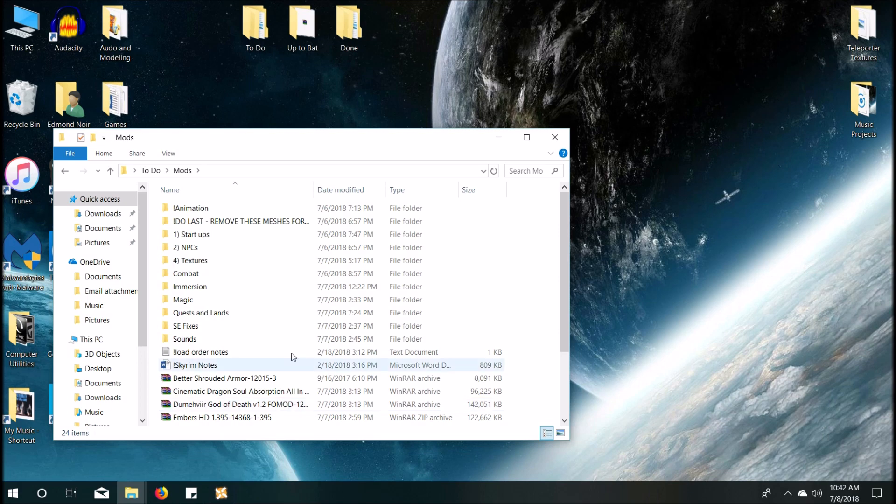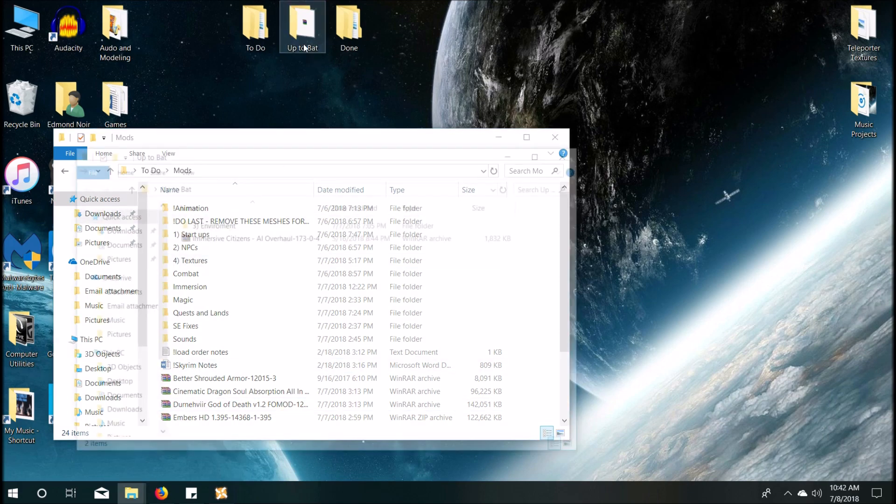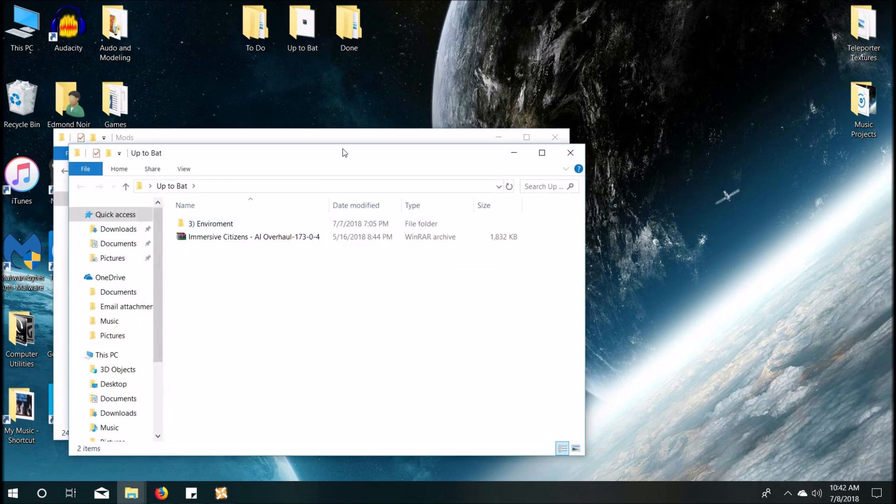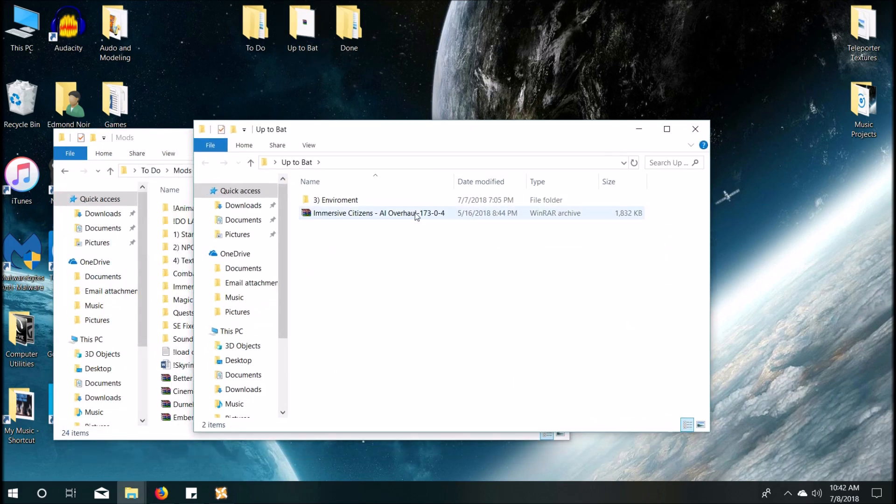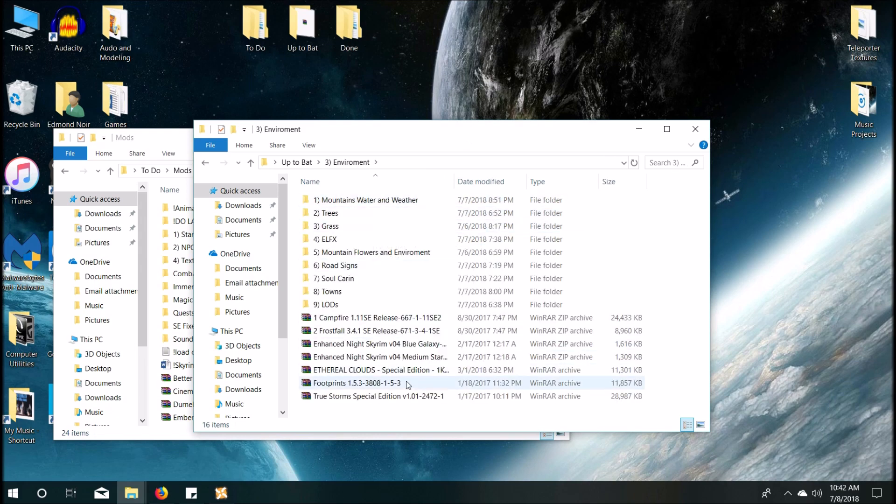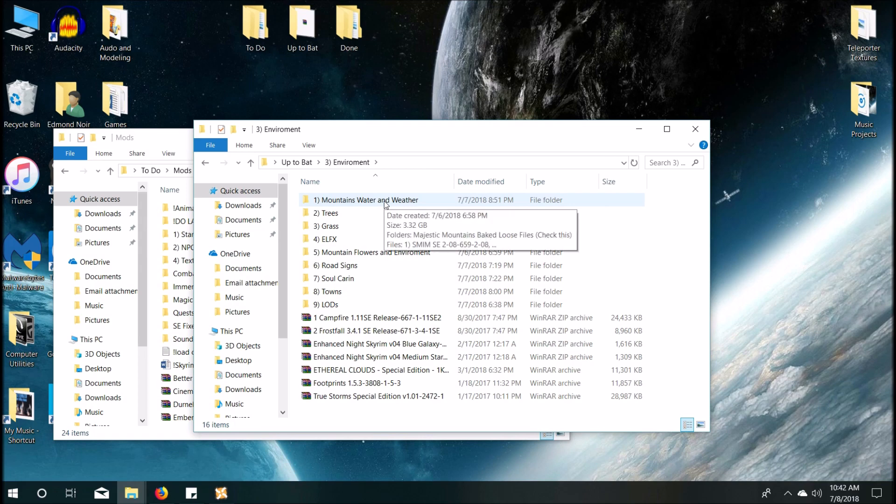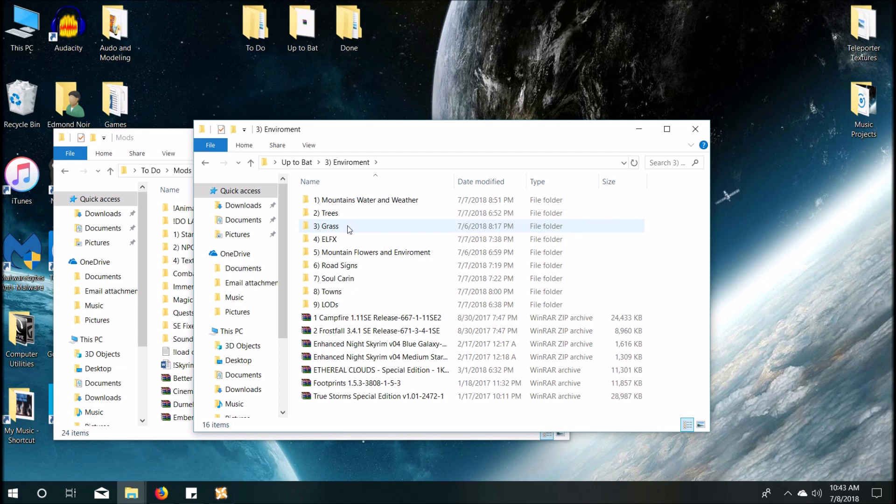So the first thing you're going to need to do is make sure that you have all your environment mods all in one place. I have everything extracted manually and kind of have an archive, so I was able to just pull everything over. You don't have to do it this way.